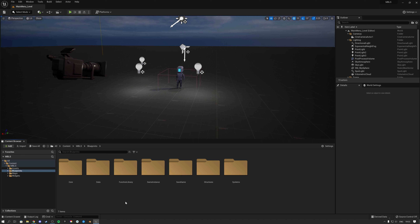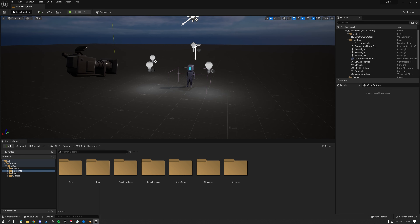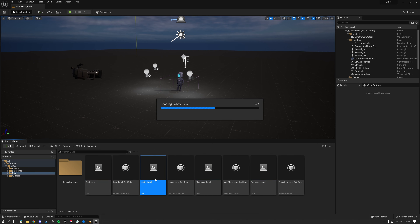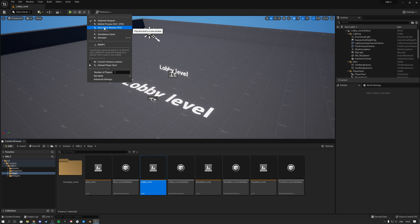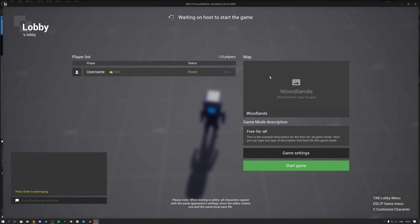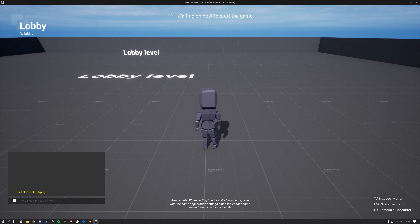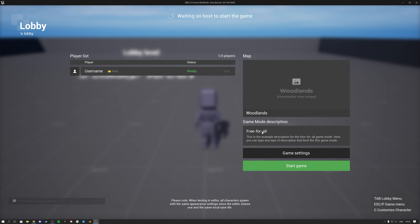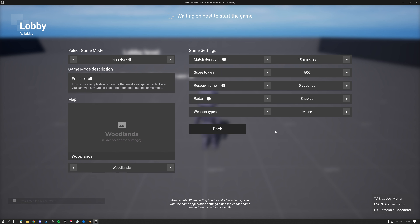Hello and welcome to this Modular Blueprint Lobby Solution tutorial about how to change the game modes, add more game modes, how to add maps, and how to change the game settings. If you go into the lobby level and start your game in a new editor window, you get into the lobby, and if you press tab we get this lobby menu. Inside the lobby menu we see the map selected, a game mode description — currently we're on free for all — and then we can go to game settings and see the settings for this game mode.